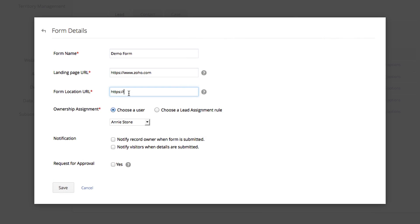The location URL is the actual website that the form is on. If you are placing this form on multiple sites, go ahead and place an asterisk in this field.